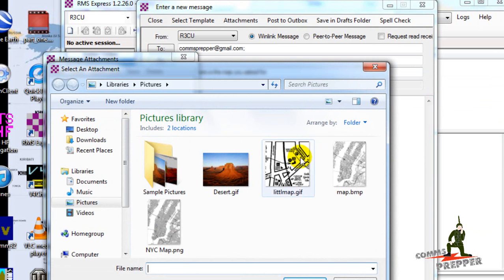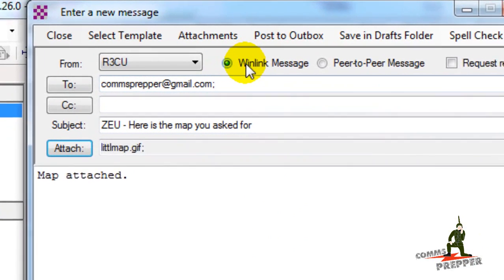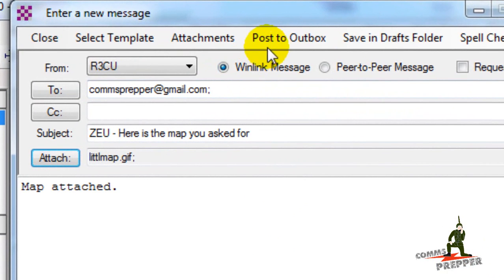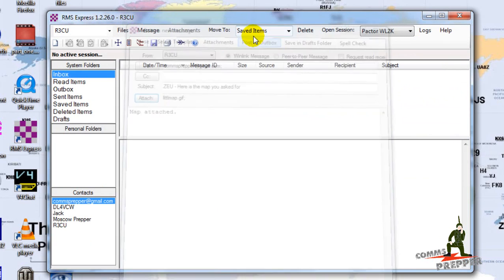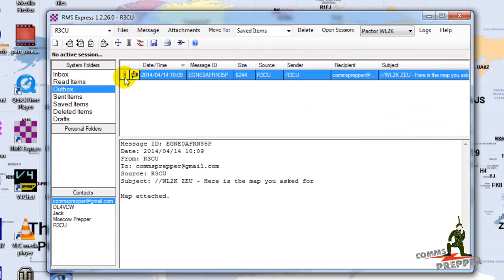We'll go into attachments, I'm going to add one, and there's a little map. Since this is going to an email address here, I'm going to post this as a Winlink message, post to outbox. So if we look in our outbox, there's a message with the paper clip for the attachment.